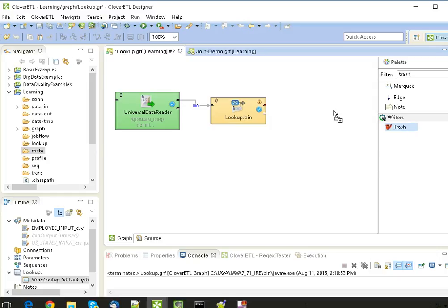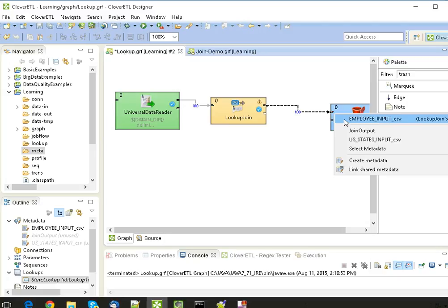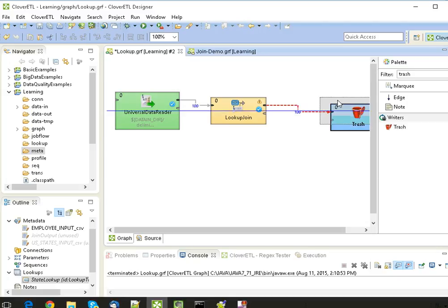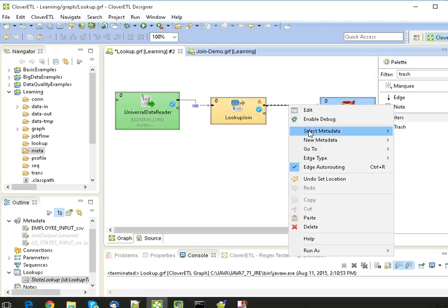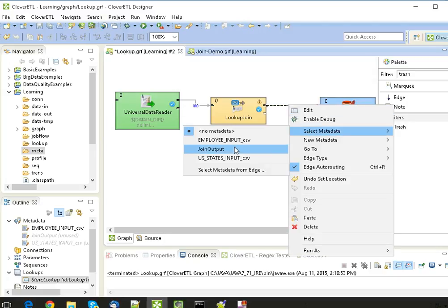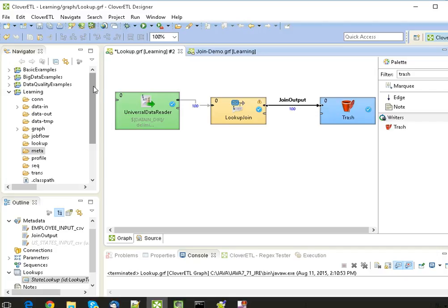Here we will also give the metadata as the employee input file. Drag the Trash component. Trash component is to just show how the data is flowing from one component to another, and here I've already created a metadata which is join output.